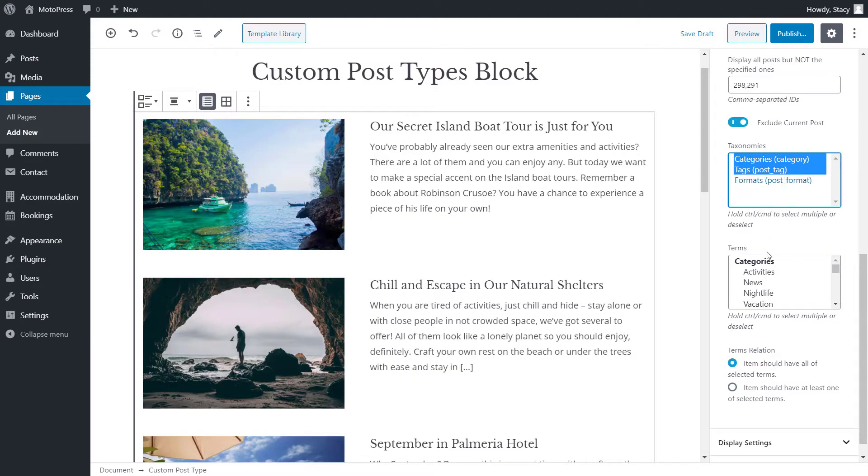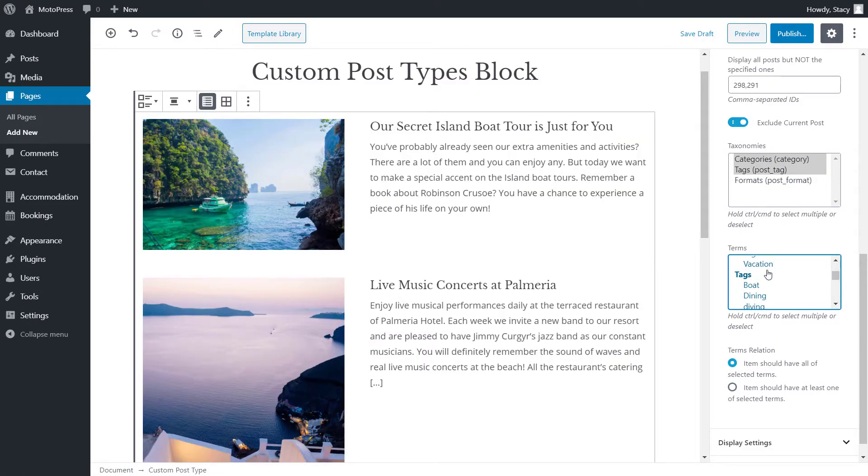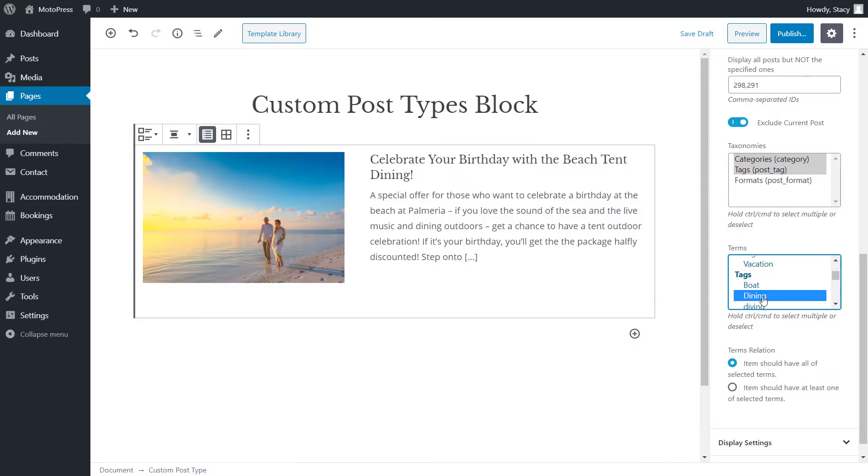GetWid will immediately display the tag and category terms available on your website. We can again select multiple or one. Note that if you do not select anything in these two fields, all posts of your post type will be displayed.